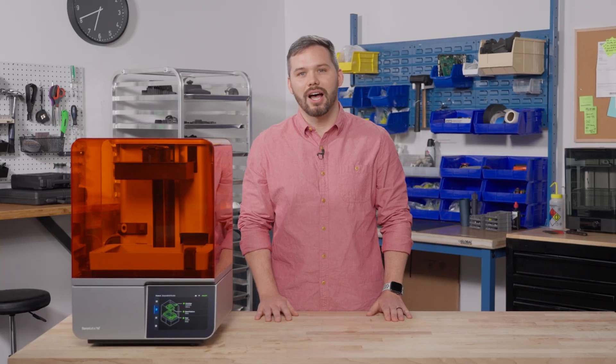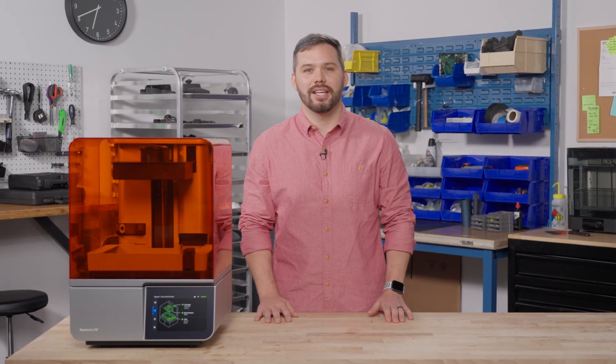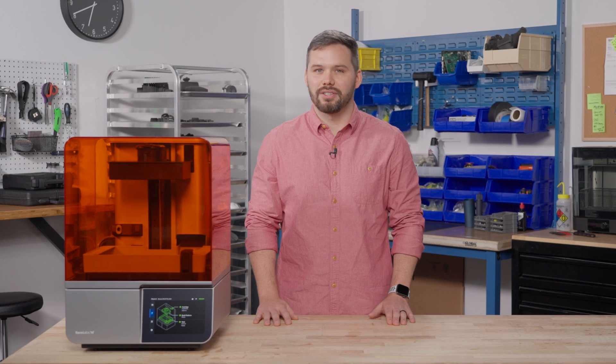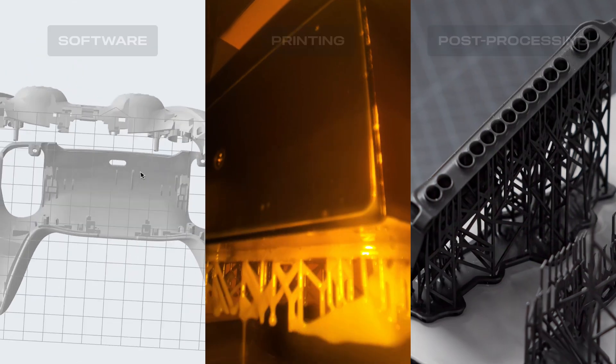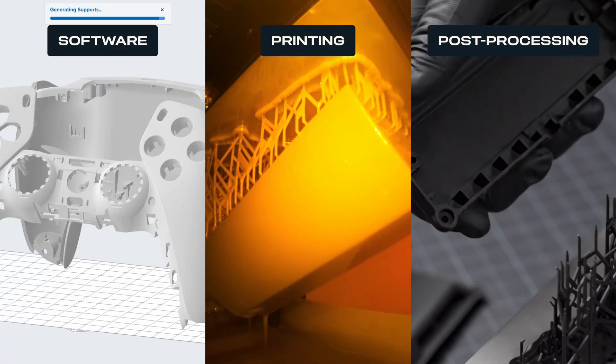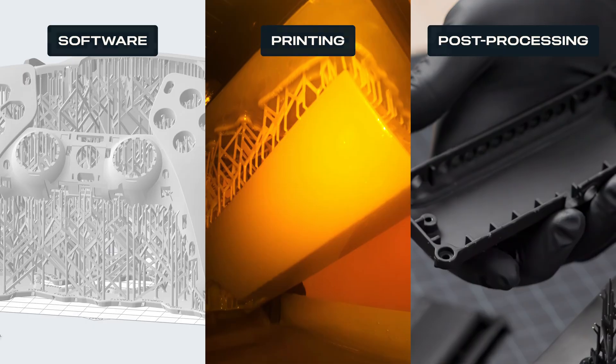Today, I'll show you how easy it is to bring your projects to life in just a few clicks, from preparation and printing to post-processing parts that are ready to use.